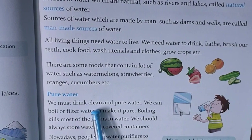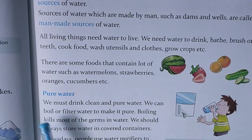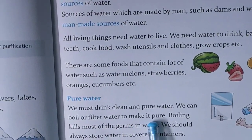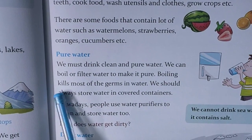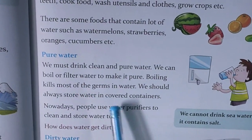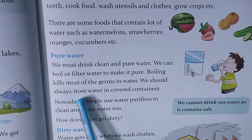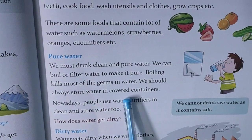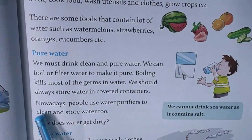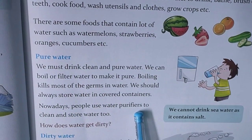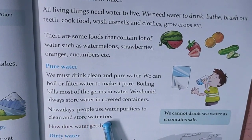We must drink clean and pure water. We can boil or filter water to make it pure. Boiling kills most of the germs in water. We should always store water in covered containers. Nowadays people use water purifiers to clean and store water.